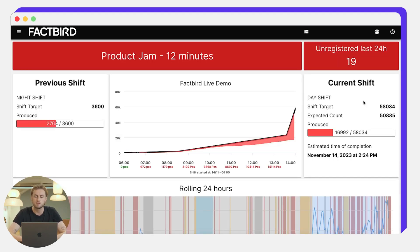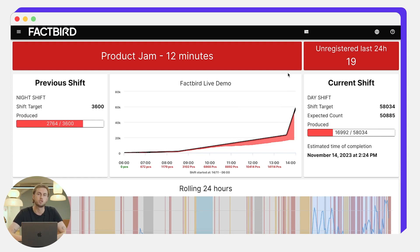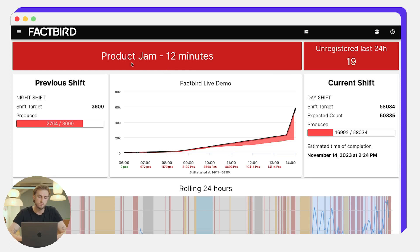Now we get a very similar screen but all of this information now is shift specific rather than batch specific. Again we get the live status, this product jam has now been going on for 12 minutes.